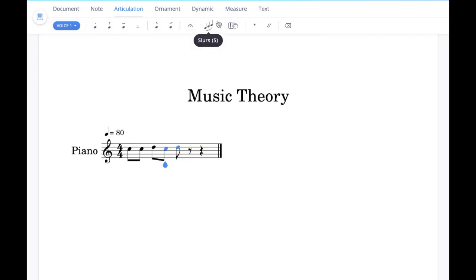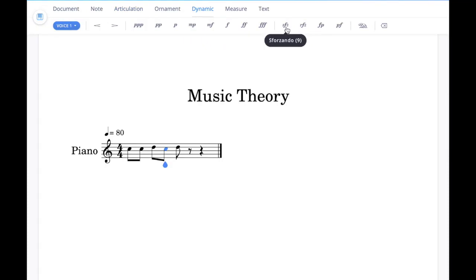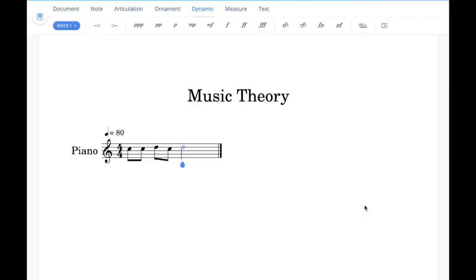To add a slur, use the slur tool up here. Once selected, you can drag it to different lengths as needed, and remove it by clicking the X or clicking the slur tool again. To add sforzando, go into the dynamic tab and select that button — it will appear on the score, and you can remove it by clicking it again.